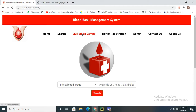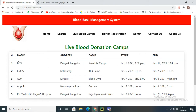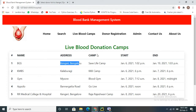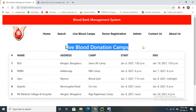Next, after the search options, we have the live blood camp section. Here we have the hospital name, hospital address, and camp name. The start and end dates indicate when live blood donations are going on at that hospital. Donors who are interested can come to that hospital address and donate blood within the specified time period. This is updated by the admin.